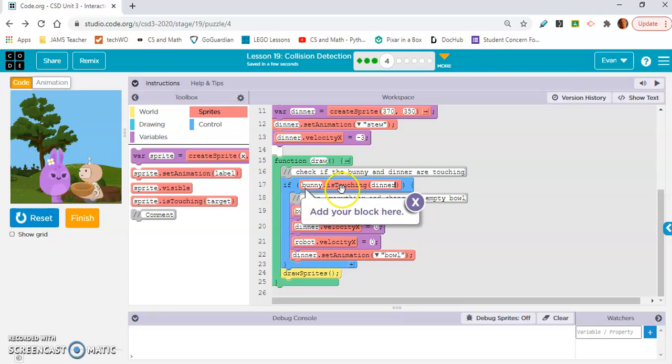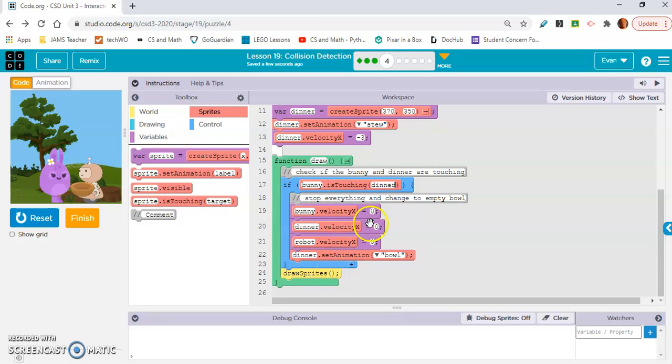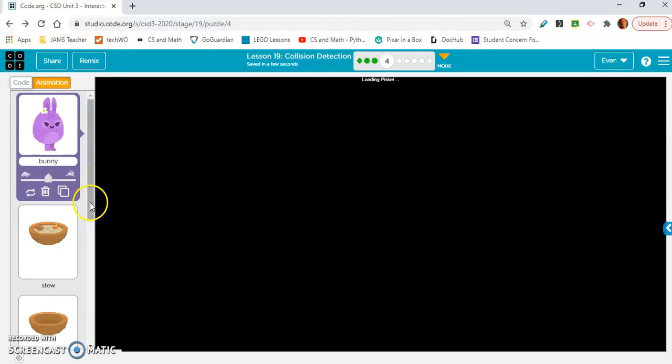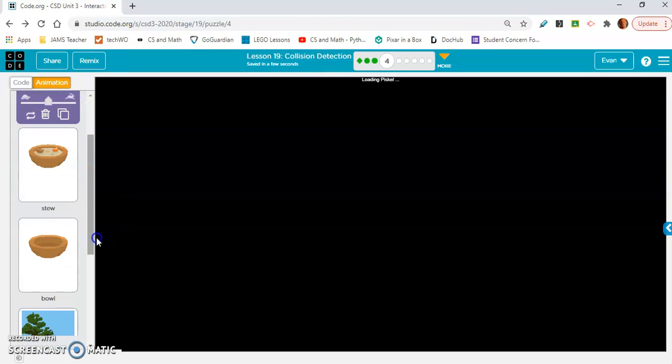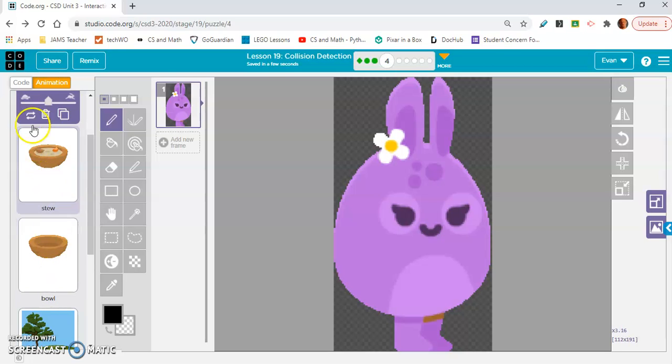And now let's run it. Okay. All right. So yeah, the whole point, if the bunny is touching the dinner, and you change, okay, so velocity is set to zero. That's why they stop. And the animation is set to bowl. And that's why the bowl becomes empty because the animation stew is when it's full. Bowl is when it's empty. Okay.